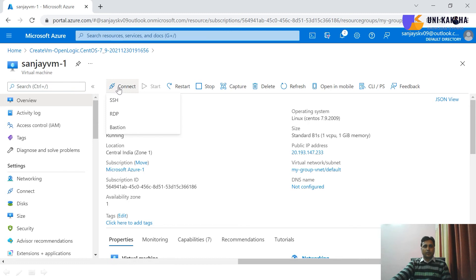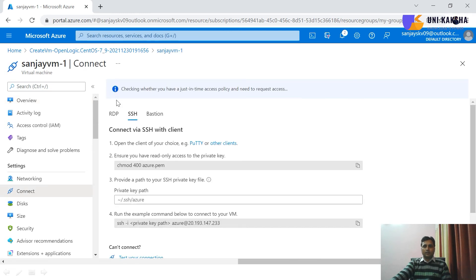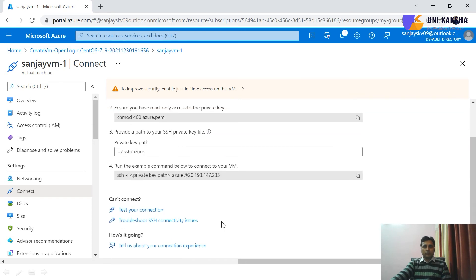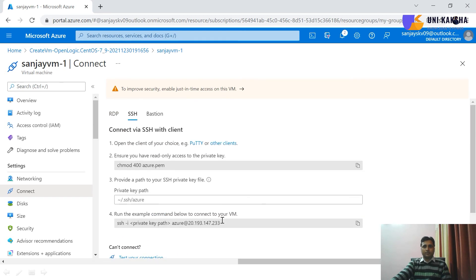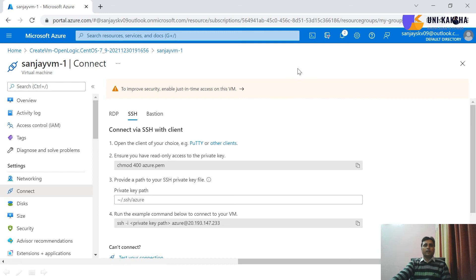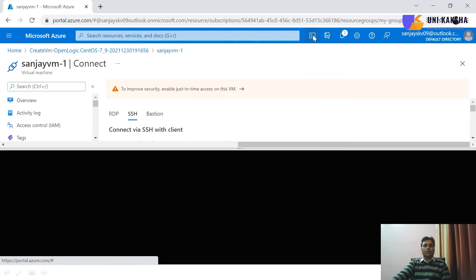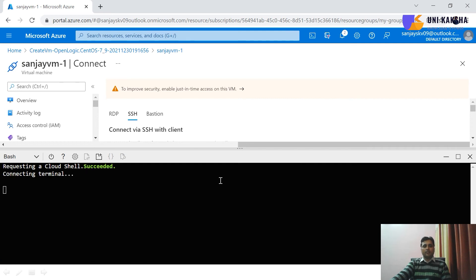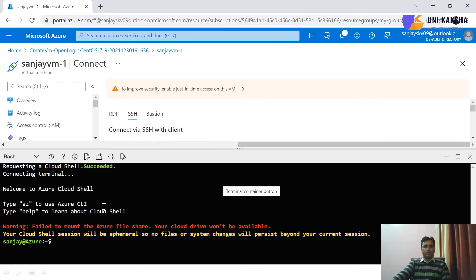So now point is that connect, this is the Linux-based virtual machine. So what to do, how we can connect? So my dear friend, Microsoft Azure gives you a cloud shell. You can see on my screen, so using the cloud shell, you can access your virtual machine in the Microsoft Azure web console. So you can see, it's going to connect in your account.